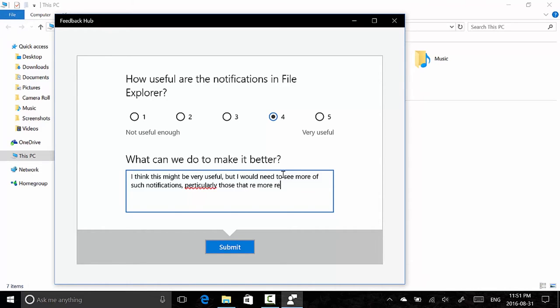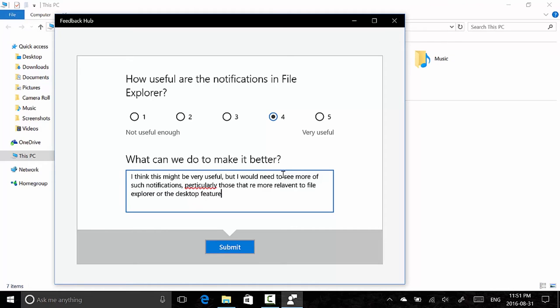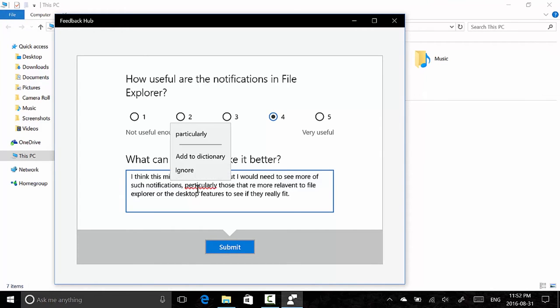To see if they really fit. I spelled 'particularly' incorrectly, but I'm going to click submit.